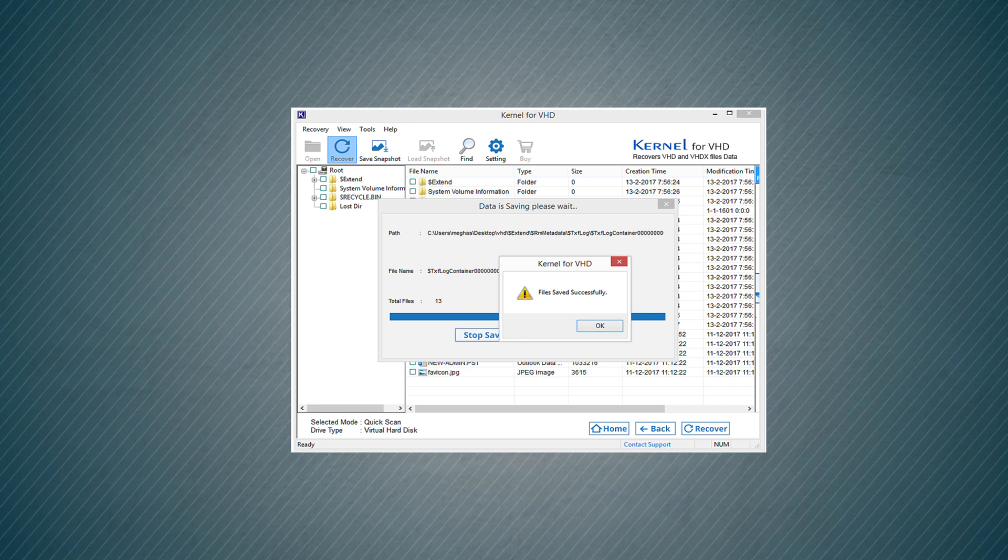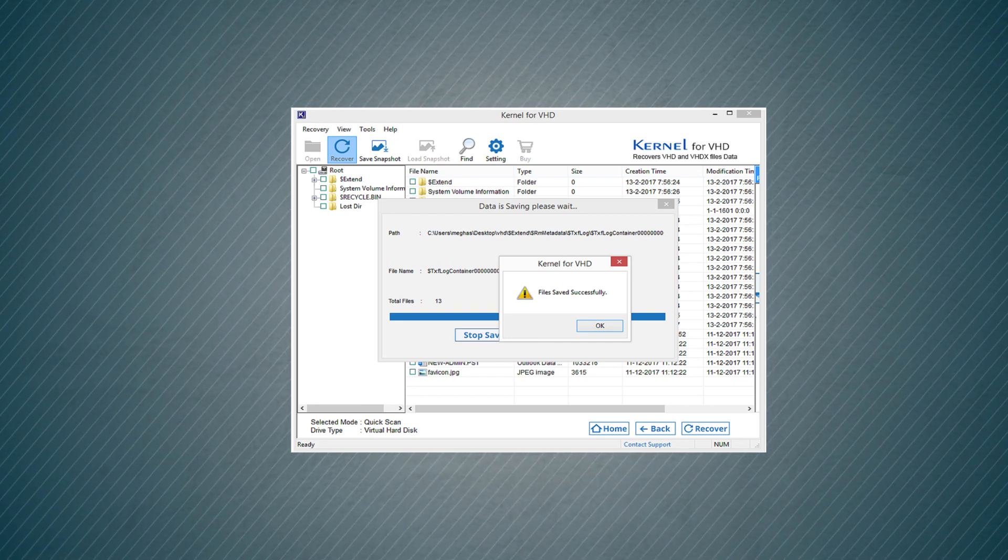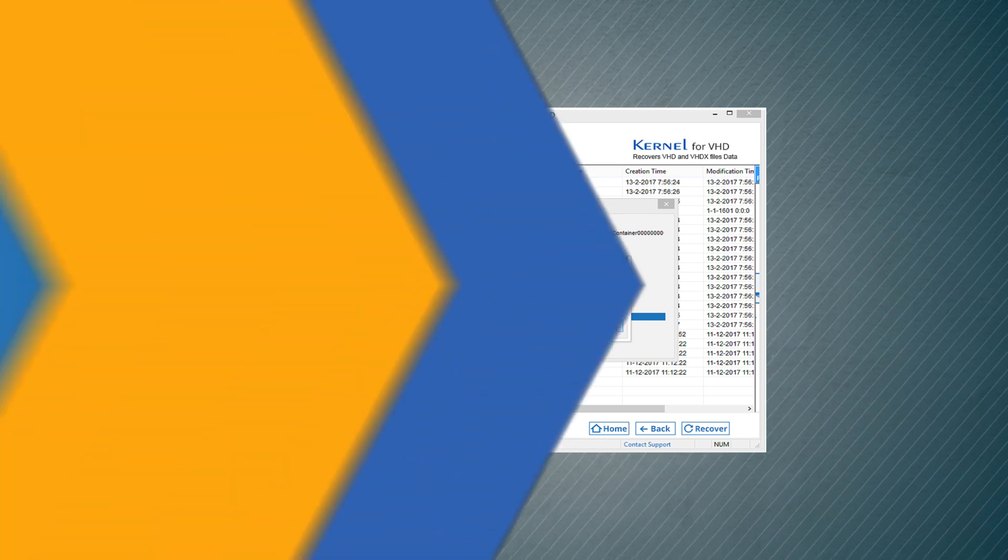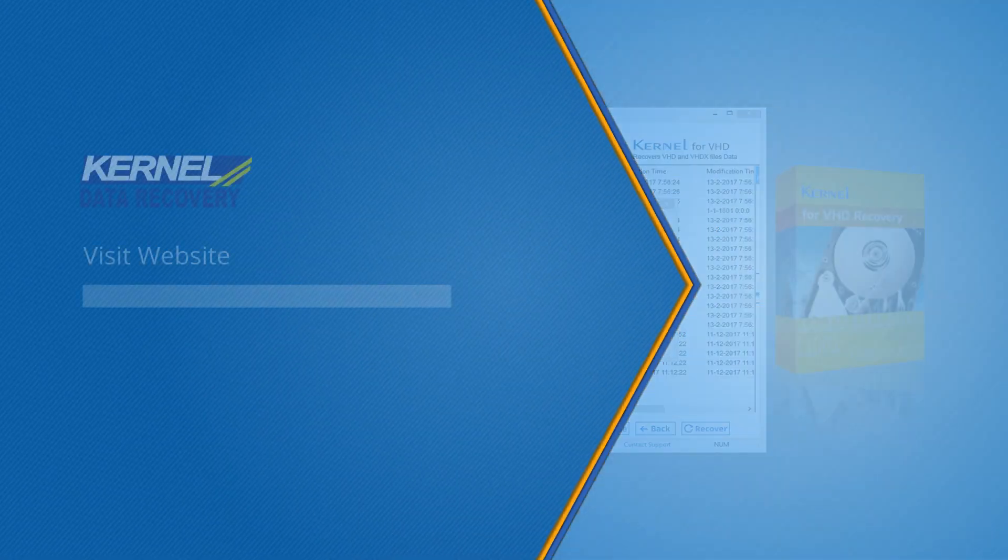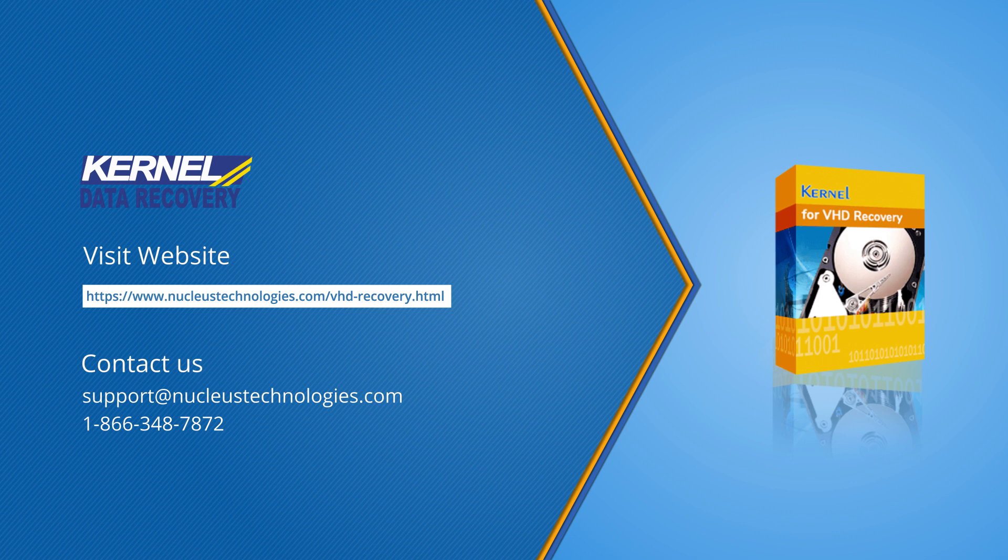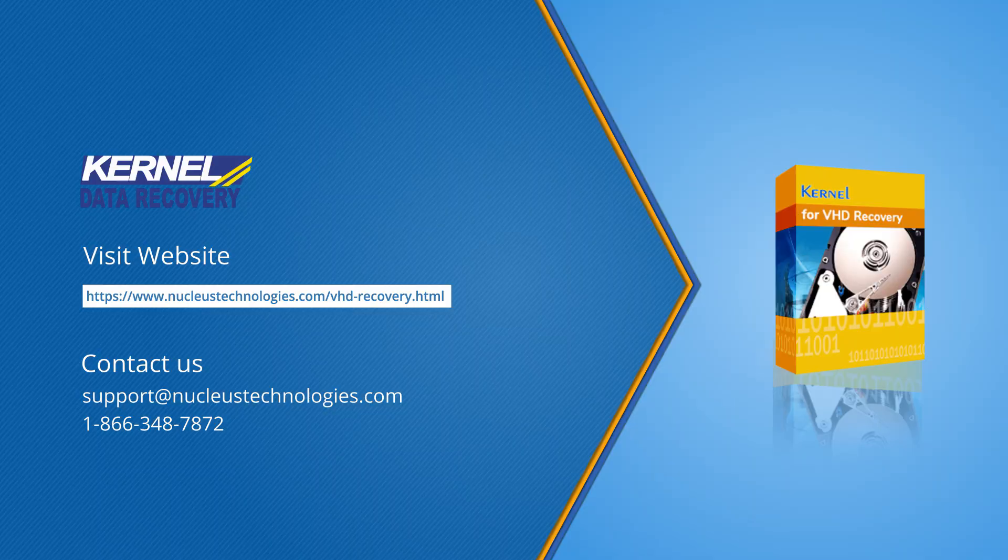Thus you can recover all your data present in a corrupt virtual hard disk. Thanks for watching our video and please subscribe to our channel to constantly watch more such videos. Do not forget to like, share, and comment on the video. Also, the bell icon will make sure that you get instant notification whenever a new video is uploaded. To know more about the software, please visit the page.